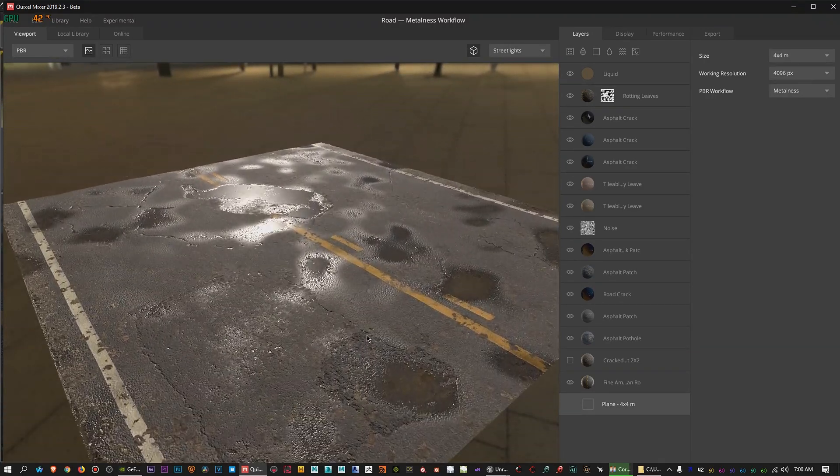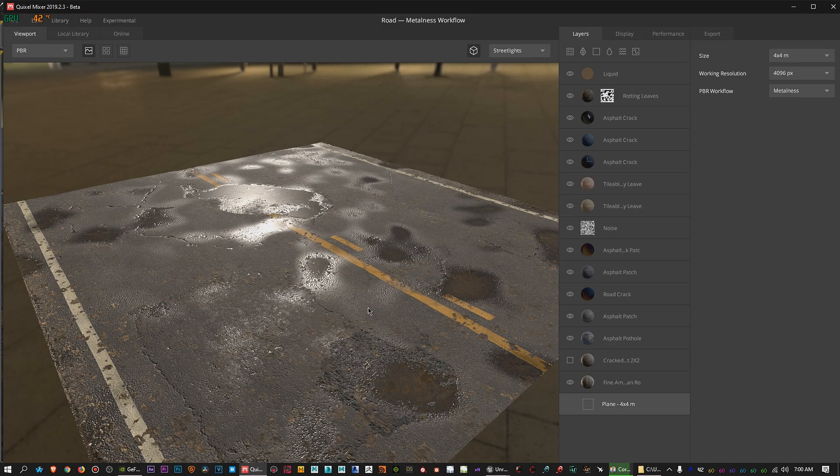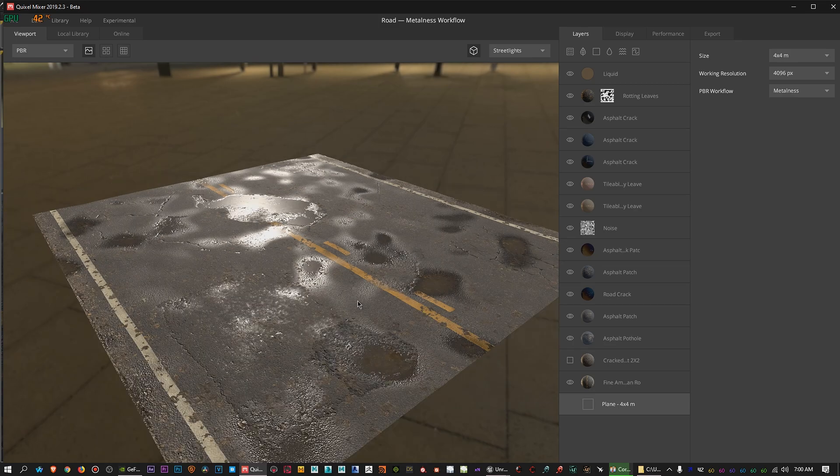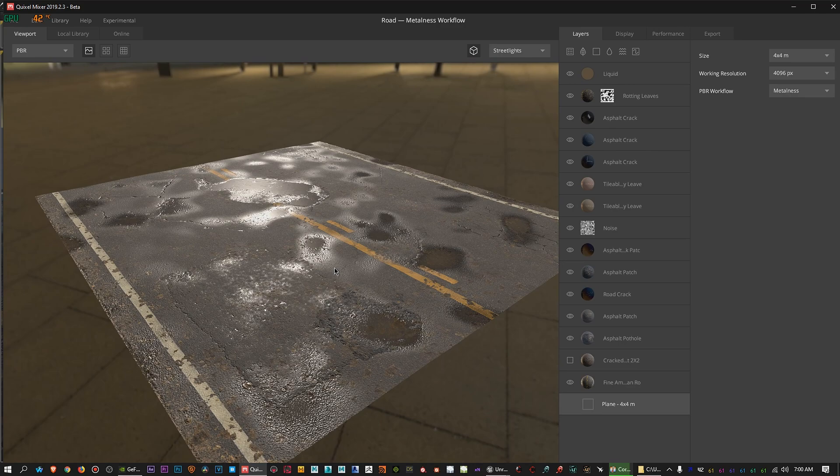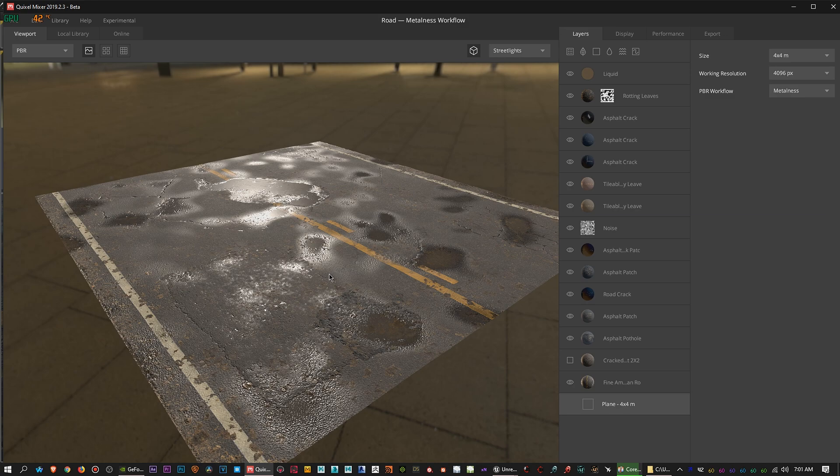The program I'm using is Quixel Mixer, and this is free as well as Quixel Bridge. This was just basically released or came out a little over a year ago. However, it was made free, I believe a few days ago, maybe about a week or so.